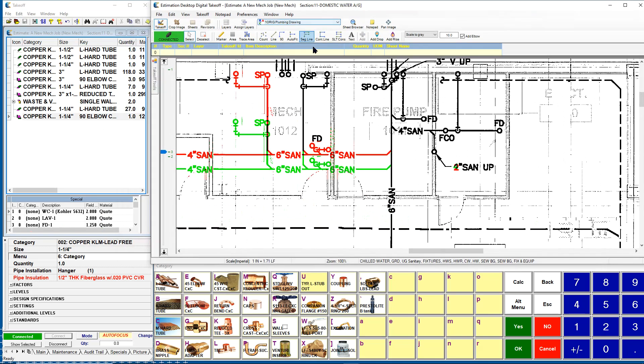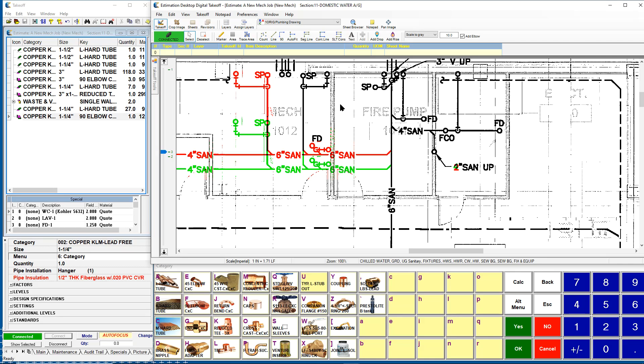With Estimation Desktop we try to keep things as simple as possible. You're measuring and counting the way you might be doing things the manual route now. But at the same time in the background it's giving you all the parts and the pieces that you require to speed things up and give you all the accuracy you're looking for. That's kind of a walkthrough of the takeoff side of things, and there are a lot of other capabilities included with this.